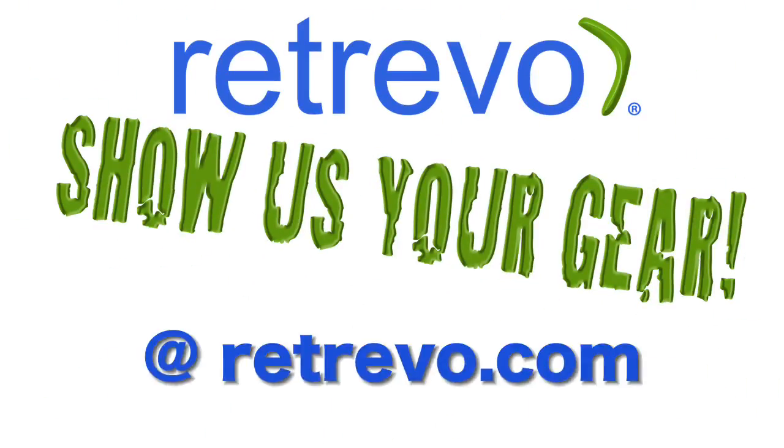Robert, thanks a million for taking the time and showing us your gear. Thanks.